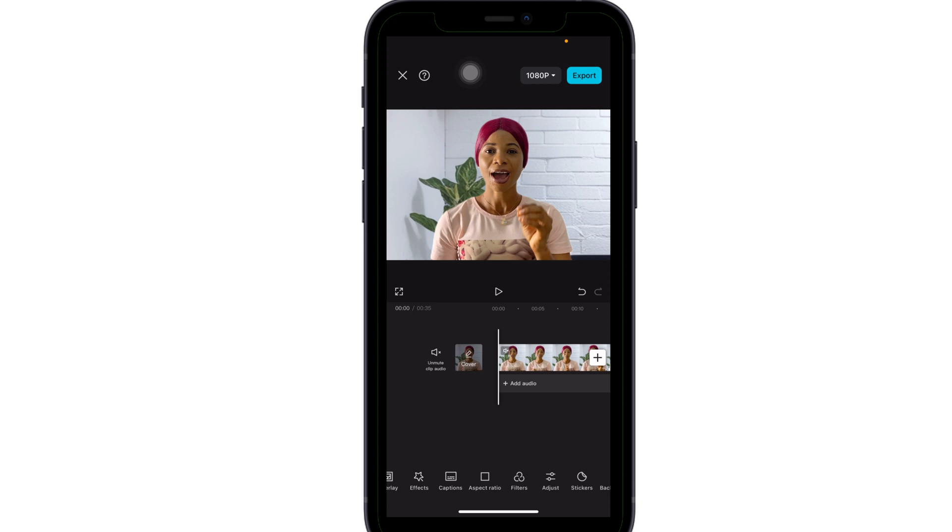Have you noticed that CapCut has started locking more and more of their features behind their Pro subscription? For those of us who rely on their free features to edit videos and run tests, this can be really frustrating. But in today's video, I'm going to show you how you can use all these Pro features without paying a dime. Stick around and watch to the end, and let me know in the comments if you find this helpful.